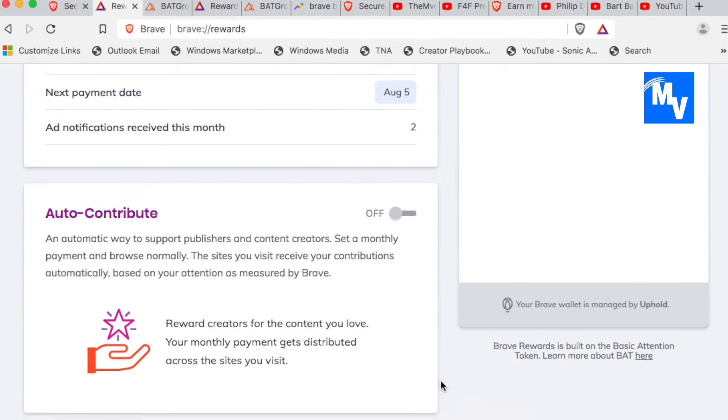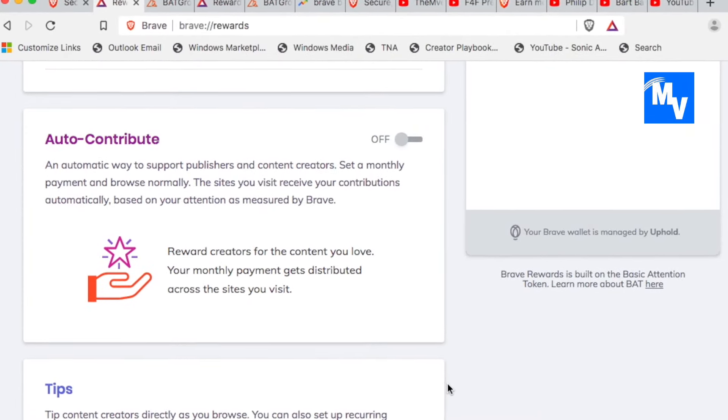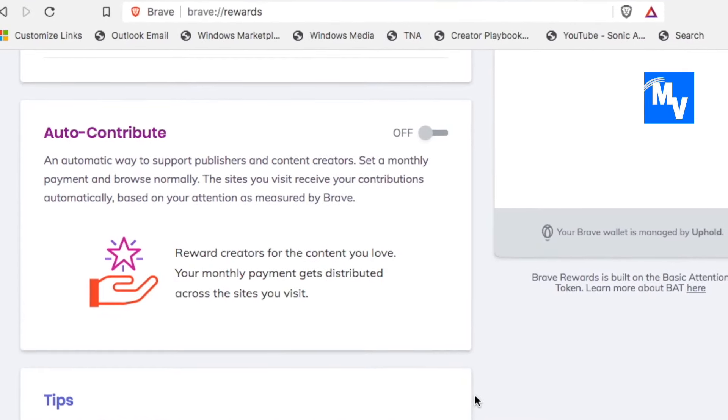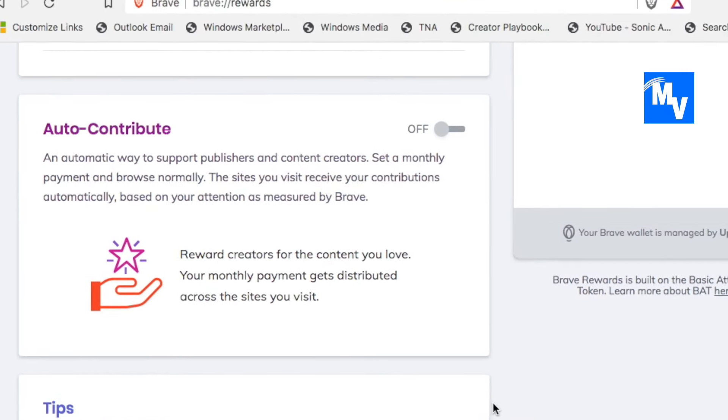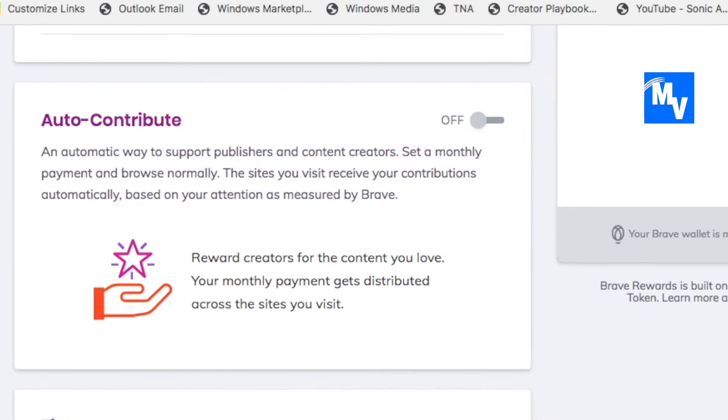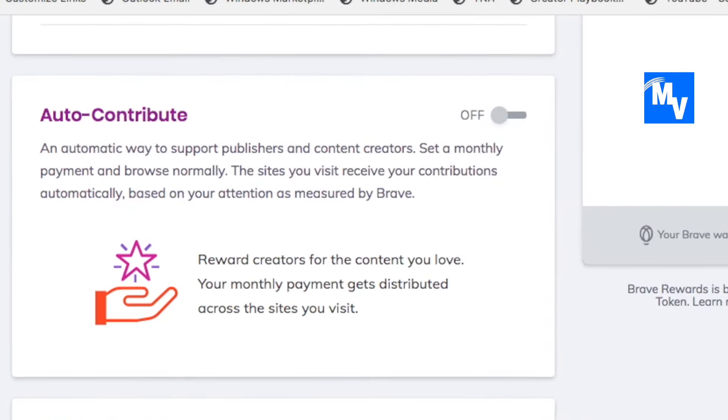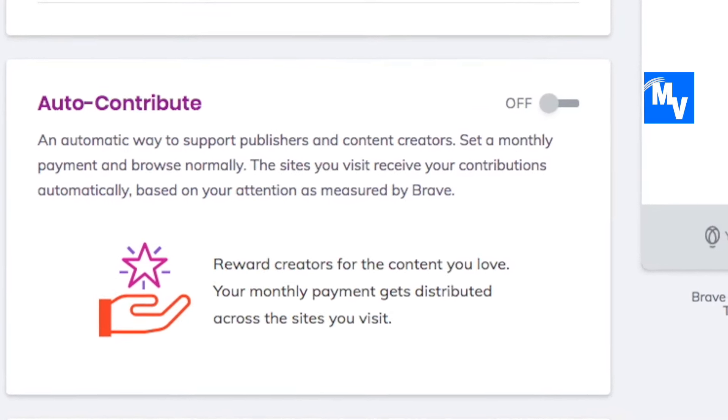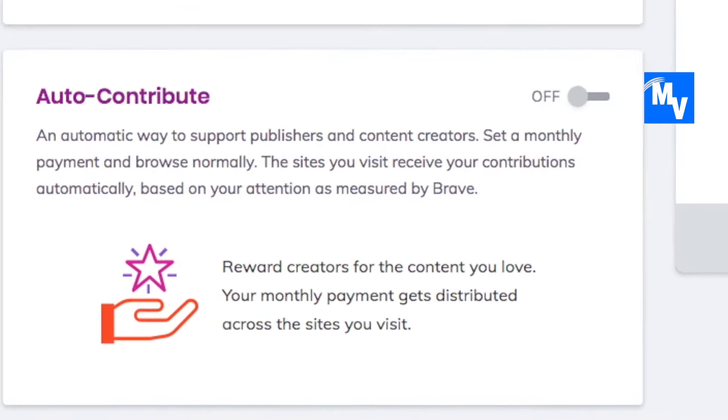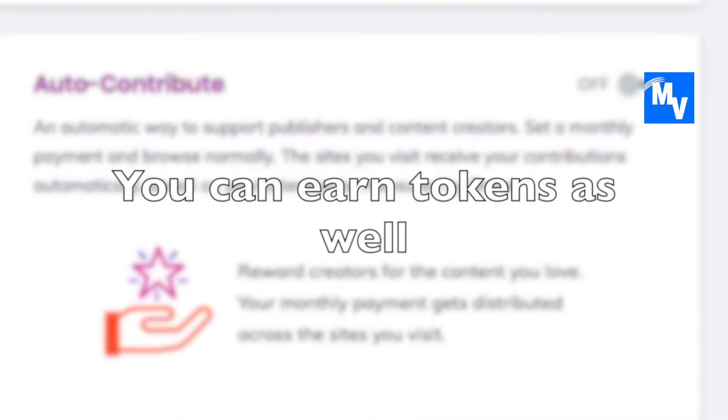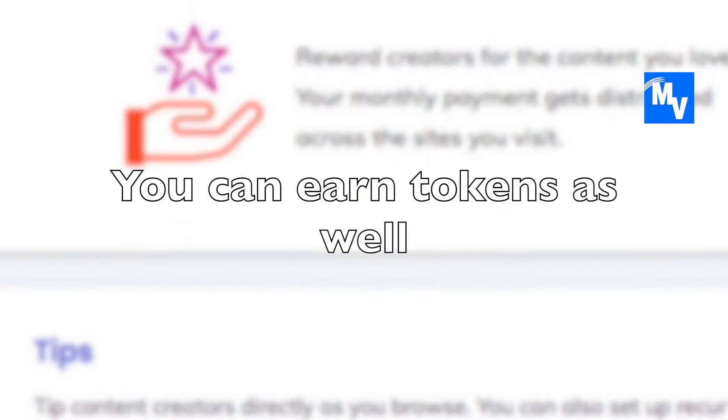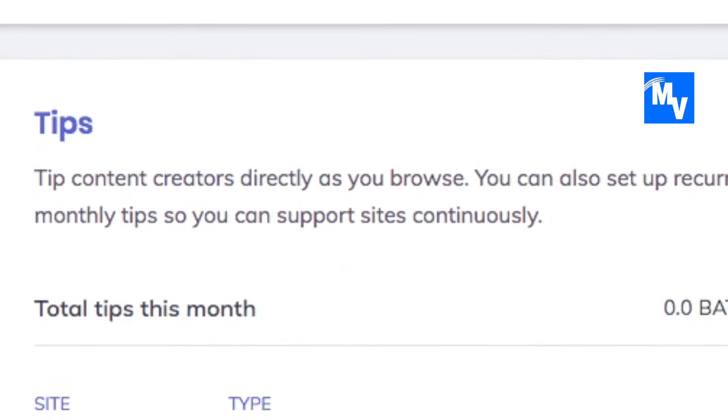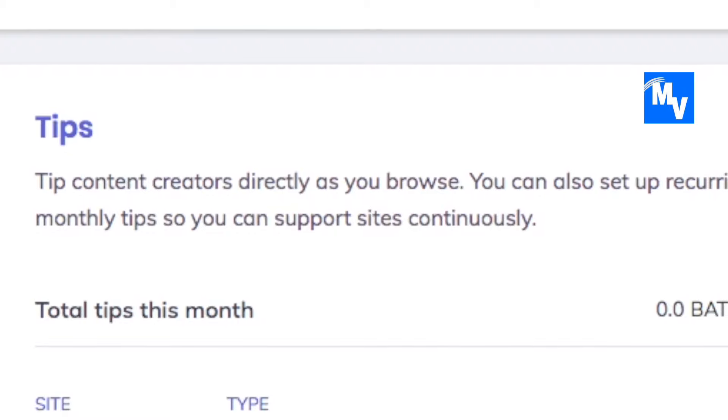But not only do you get to earn tokens, you also get to contribute to publishers. So that could be content creators such as myself or anyone else. If you're on YouTube, you're a content creator, you can earn tokens as well. So you can tip people whenever you want. What this means is you're in control.